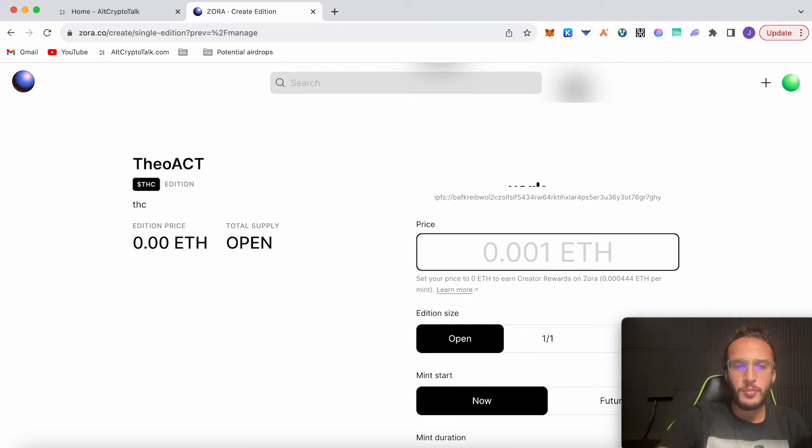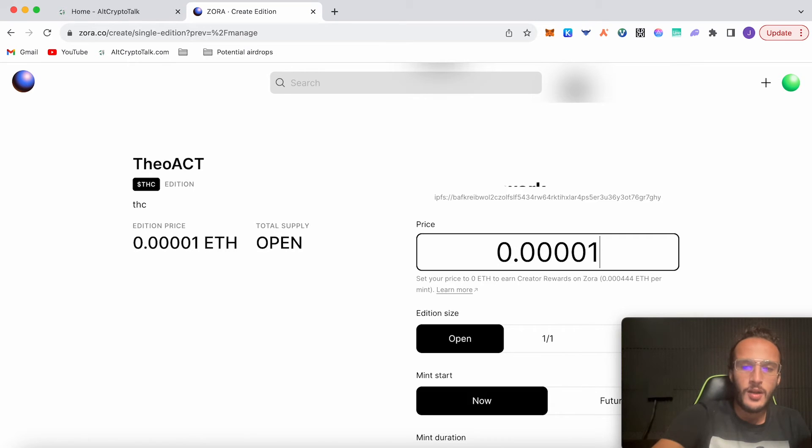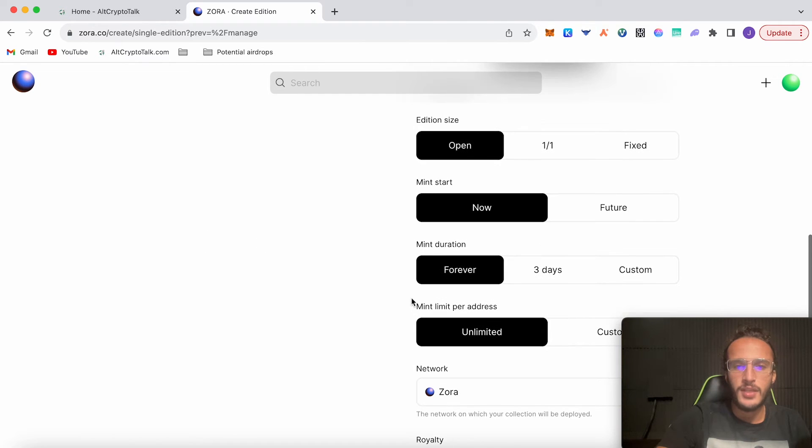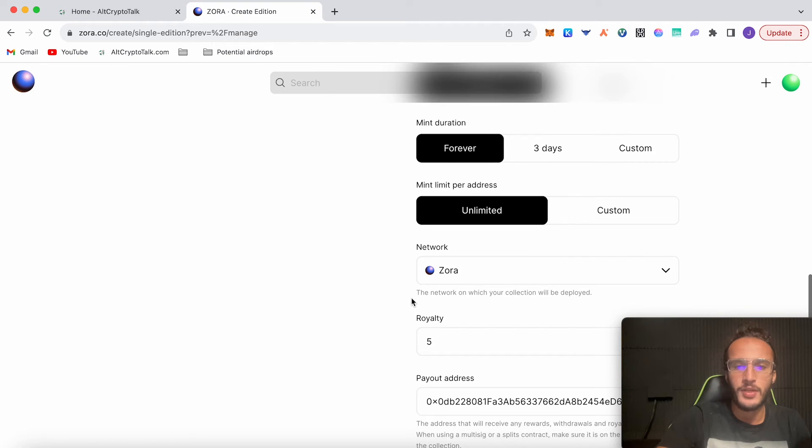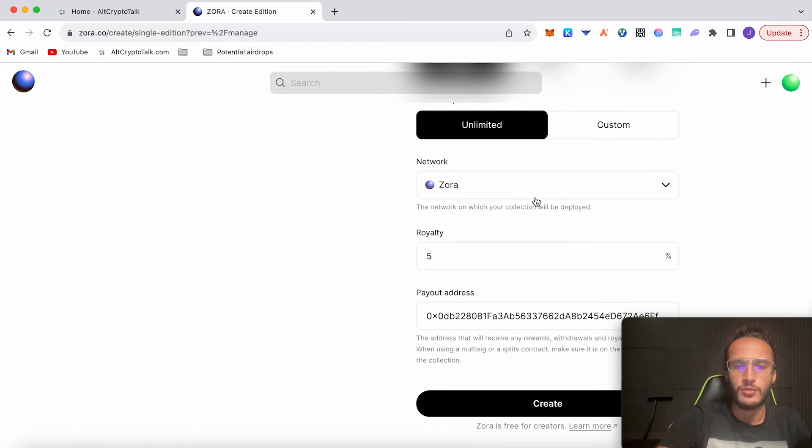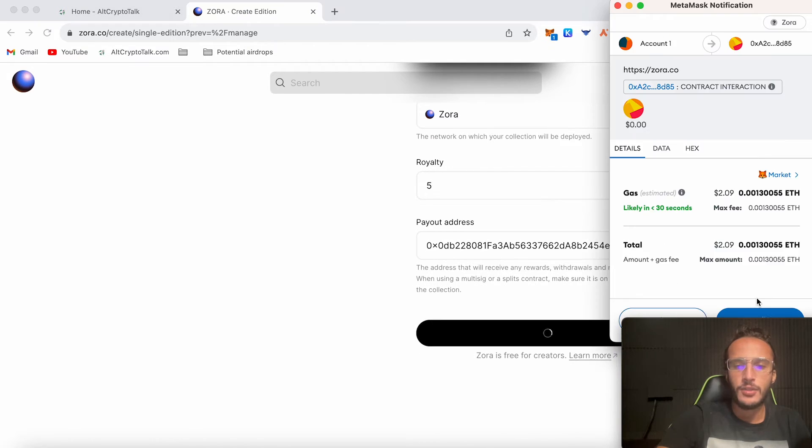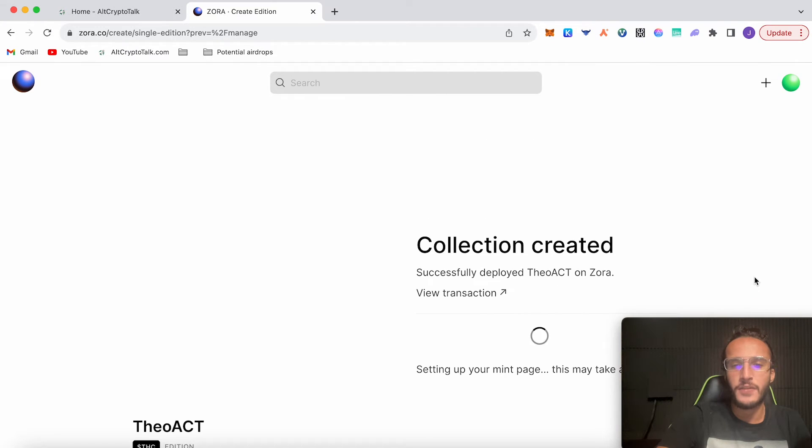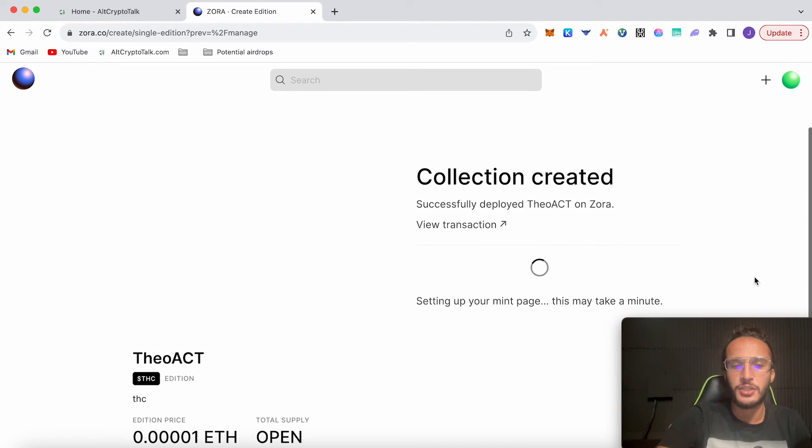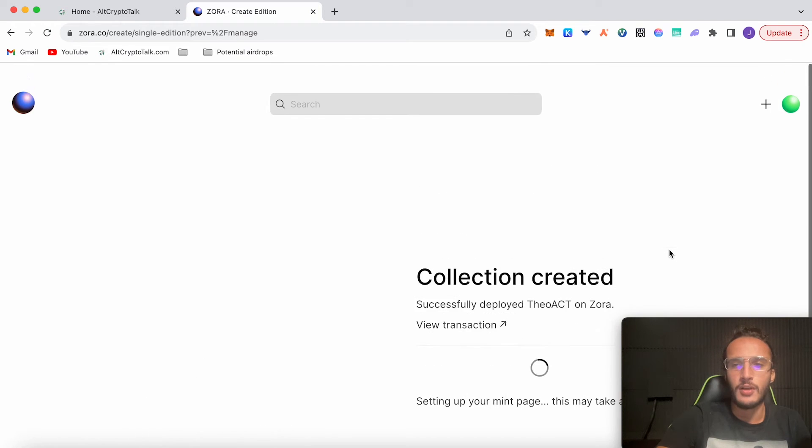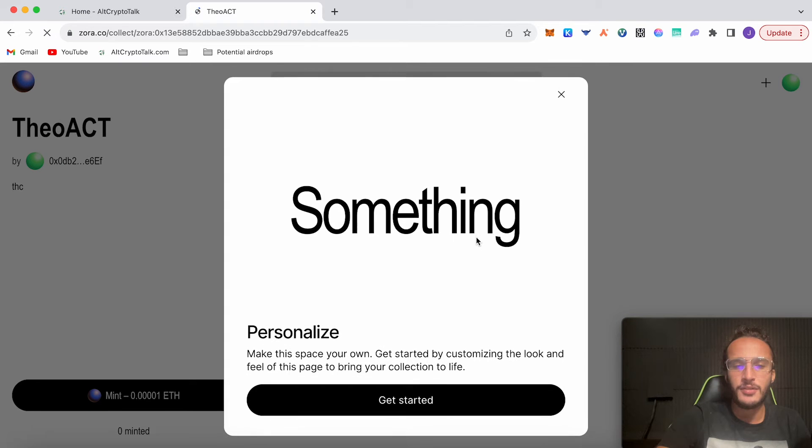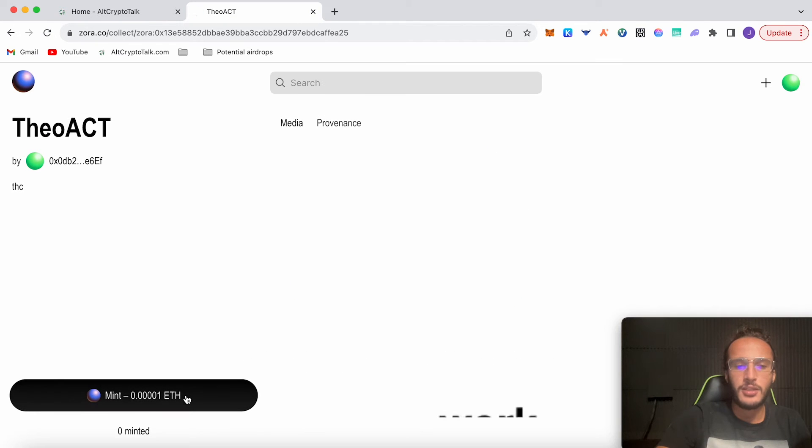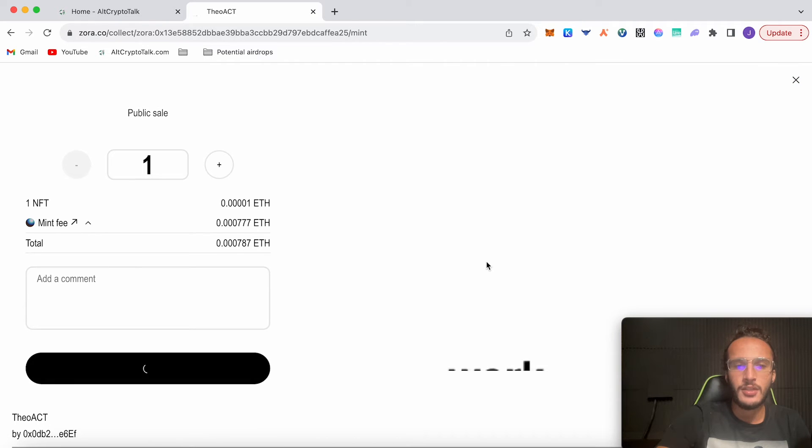I use this image to create an NFT on the Zeta Chain airdrop, which I'll leave that link in the description. You can set a price. For price, I'm going to put 0.00001. Royalty, 5%. Mint start edition, open now. Administration, forever. Mint limit per address, unlimited. Network on Zora, and click create. It costs two dollars worth of fees to create your NFT collection.